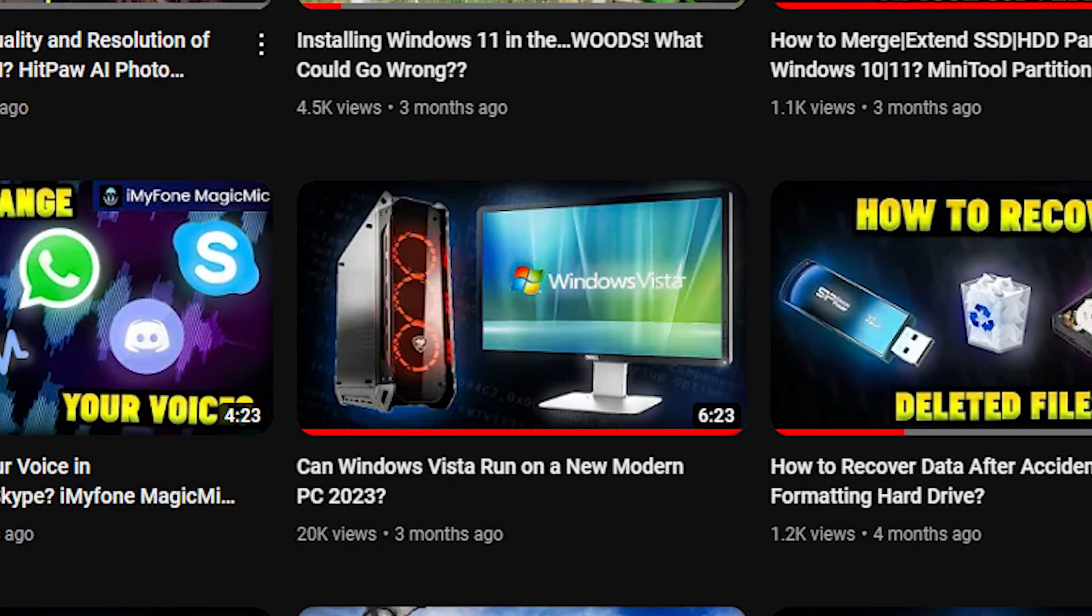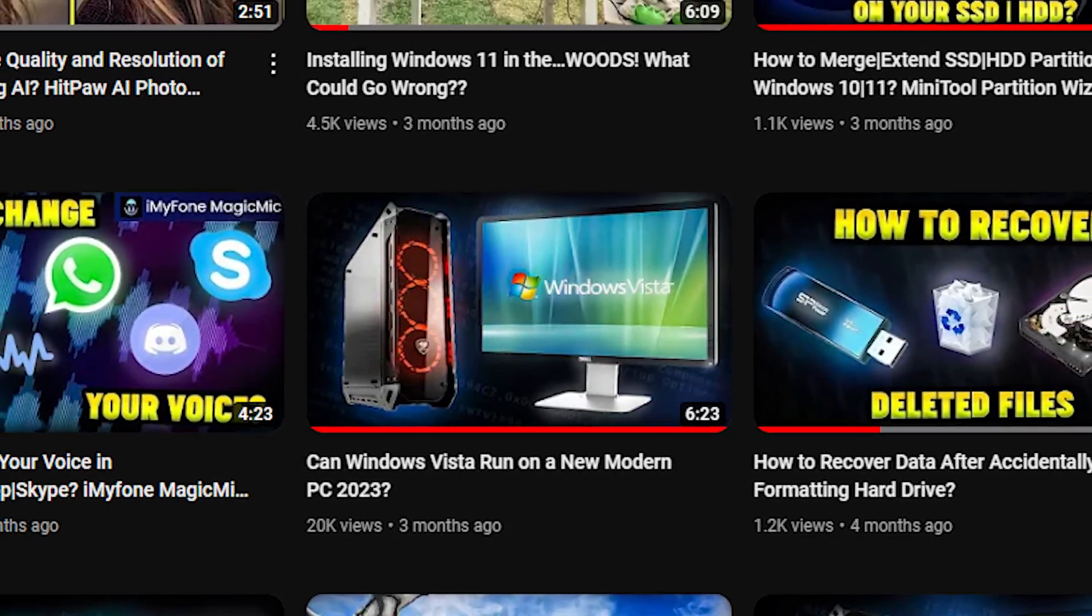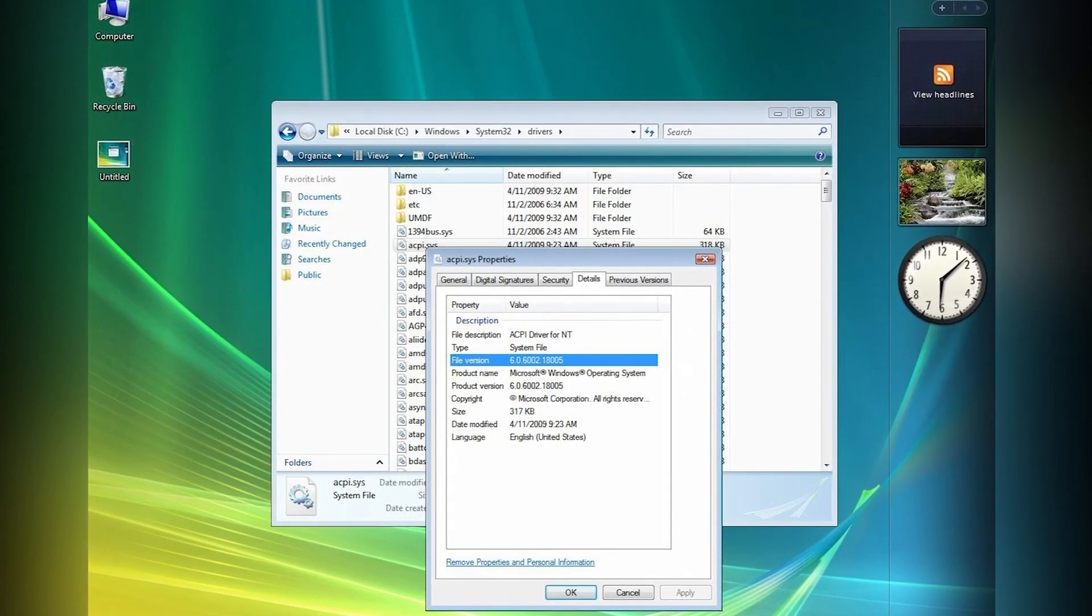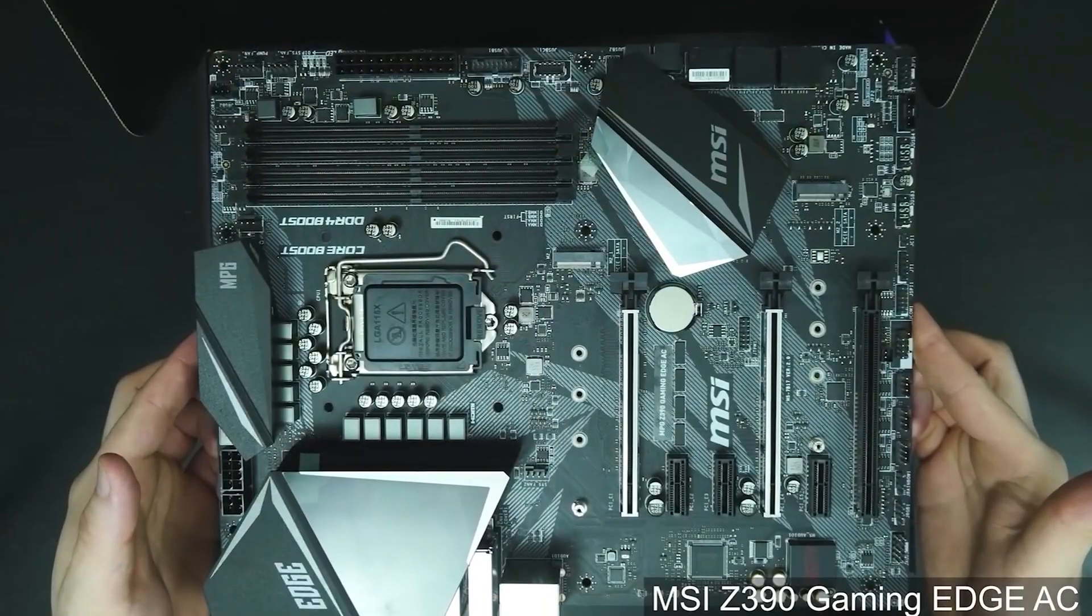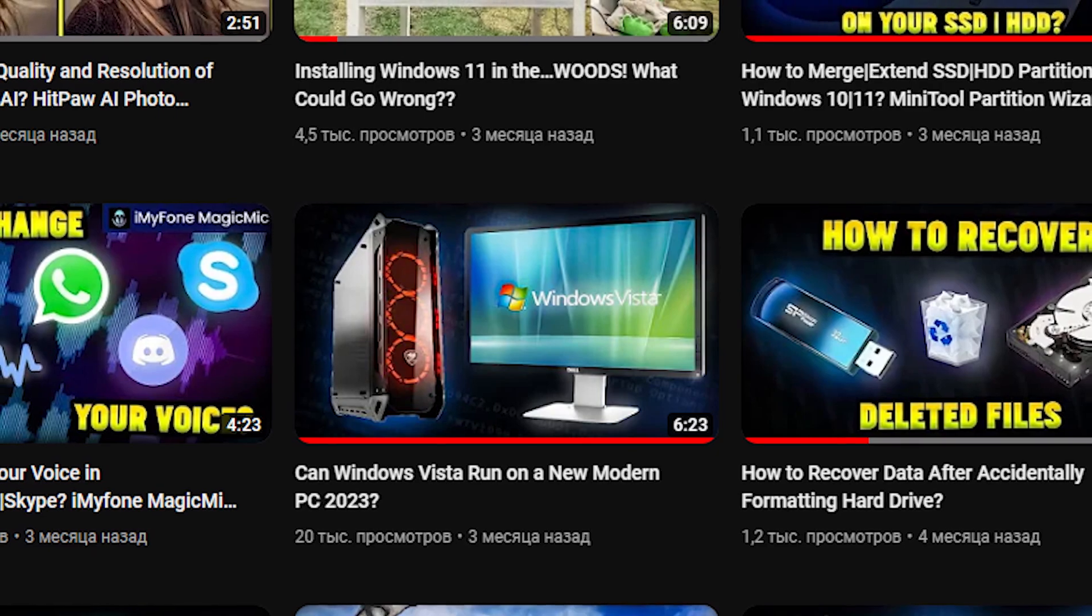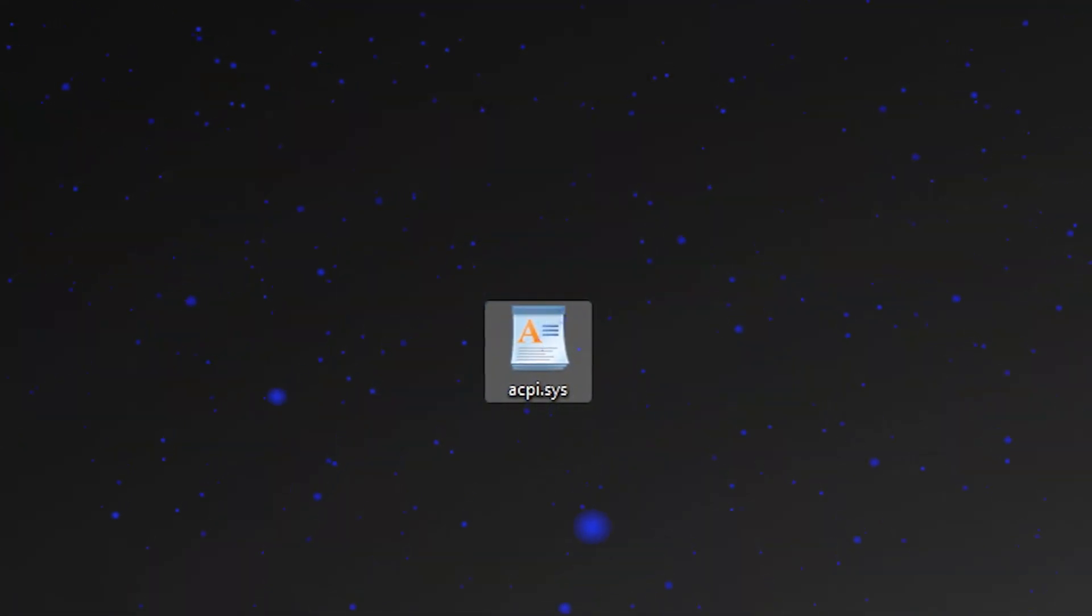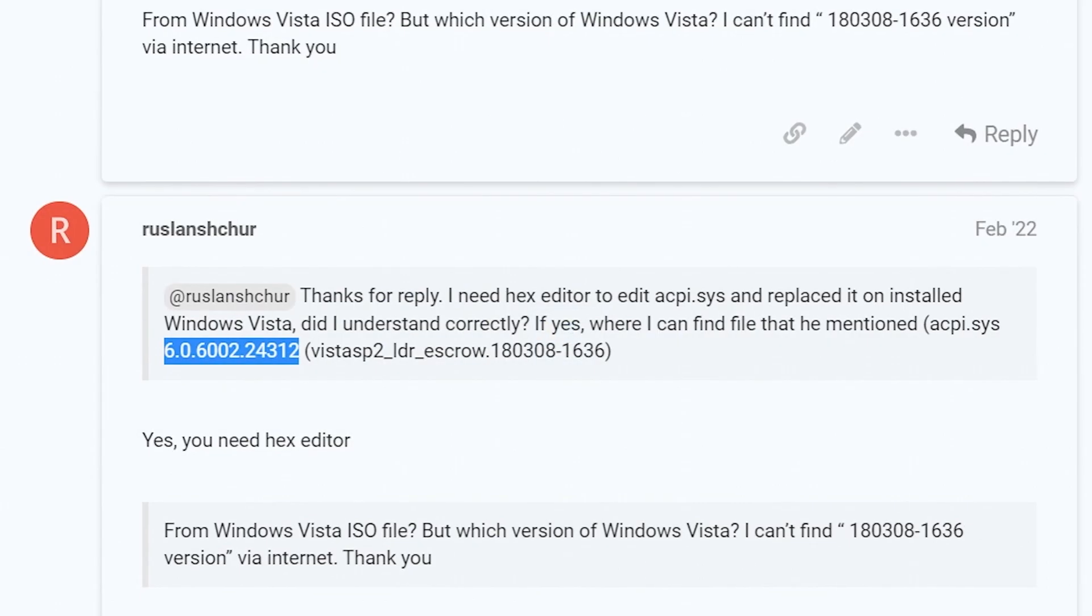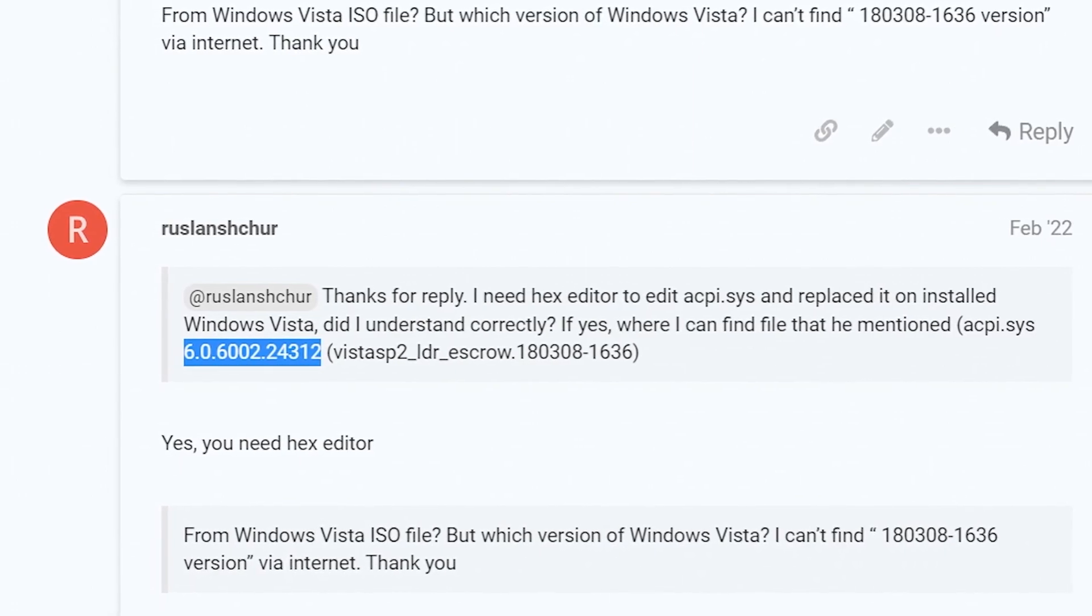This is the second video about installing Windows Vista on a new modern PC. In a previous video I tried to run Windows Vista on Intel i9-9900K and Z390 motherboard. Unfortunately, it failed. I had an A5 error. If you haven't watched it, you can use a link in the description. Thank you so much for this.